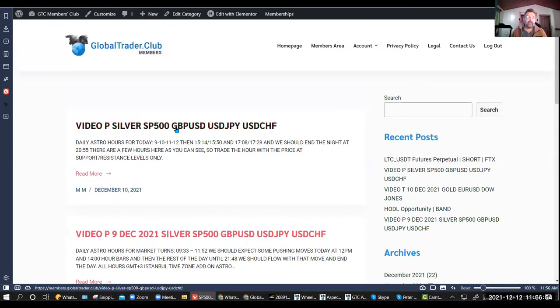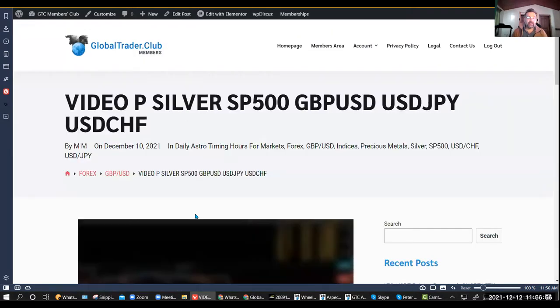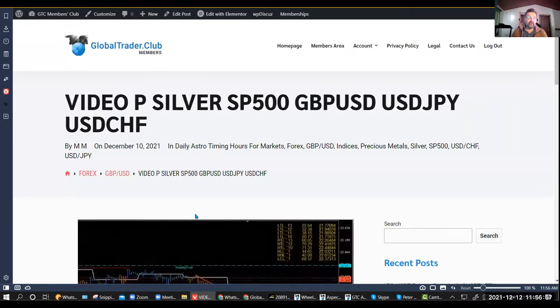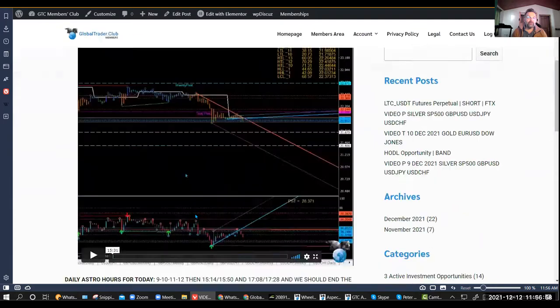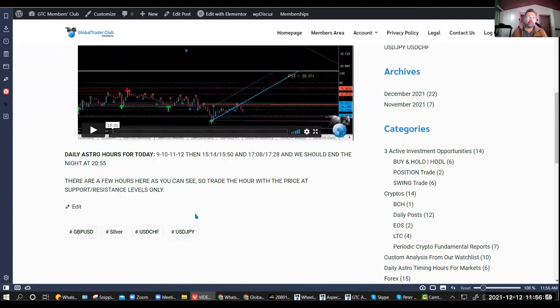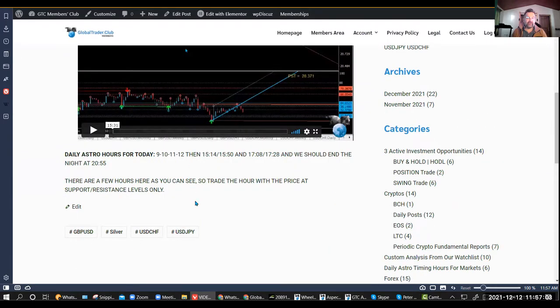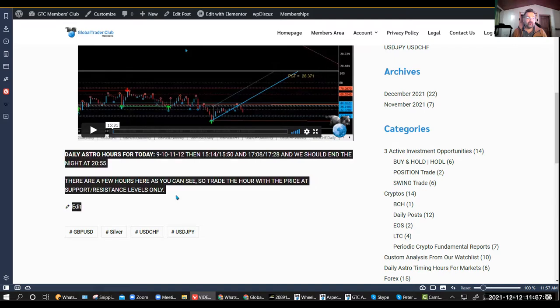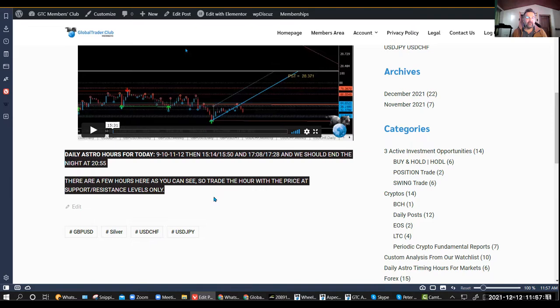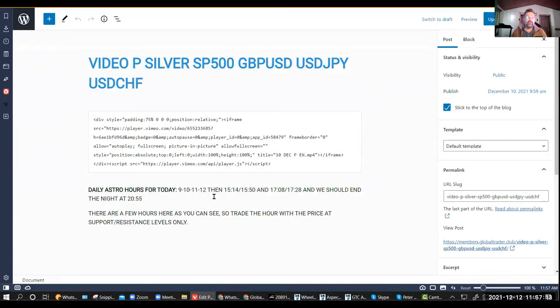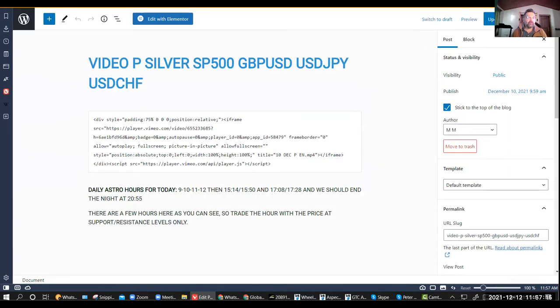If you click on any of these links here when you see the video, if you're a Pro or an Elite, you'll be able to see the daily astro hours as well, what to look out for. Just follow them along. If you have any questions at any time, all you have to do is just ask.